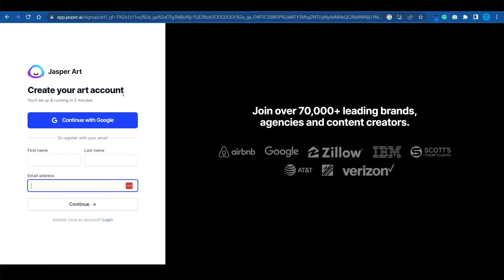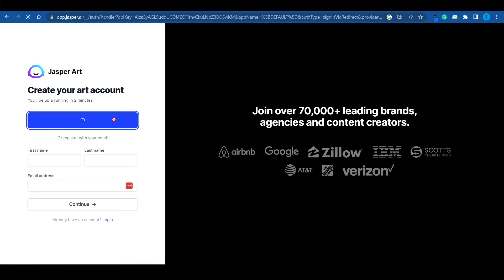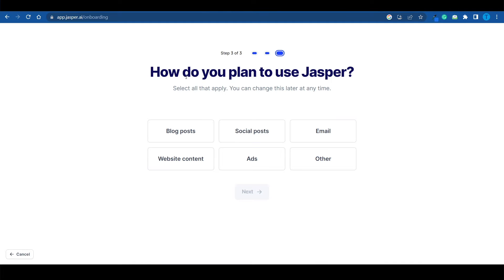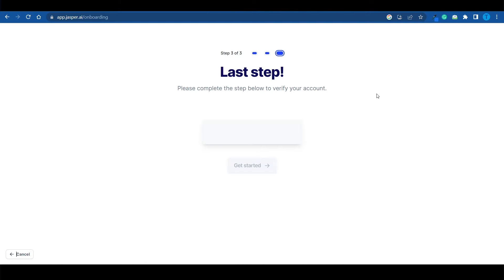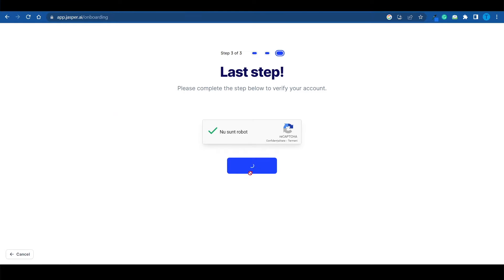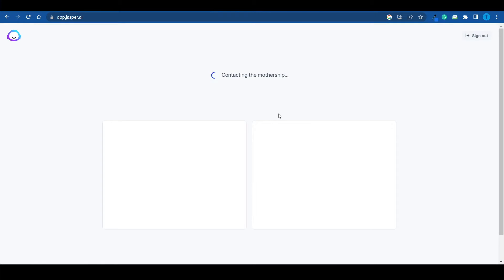Now, in order to start your free trial, all you need to do is enter in your credentials, or just continue with your Google account. Once you're done with that, Jasper will ask you how you're planning to use it. But this is not actually that relevant, so let's just move on. Last but not least, you need to complete a captcha in order to verify that you're not a robot.